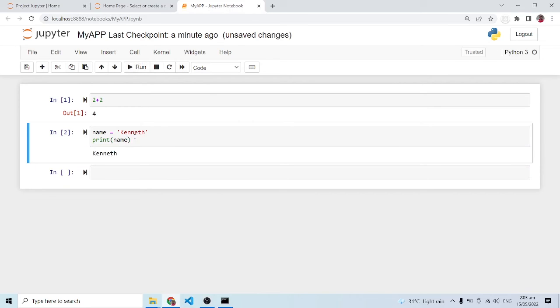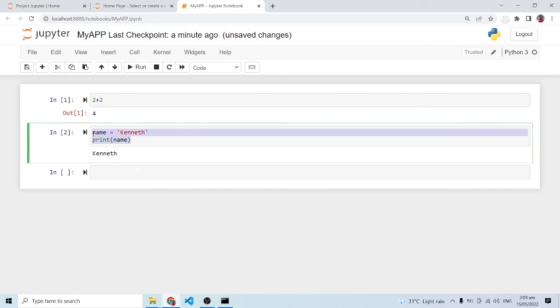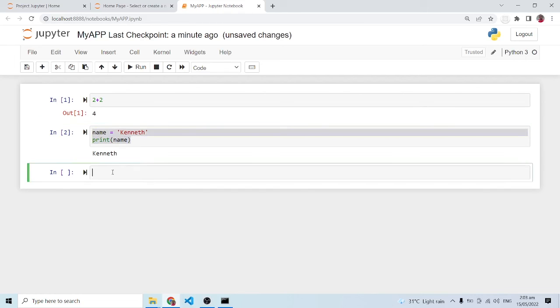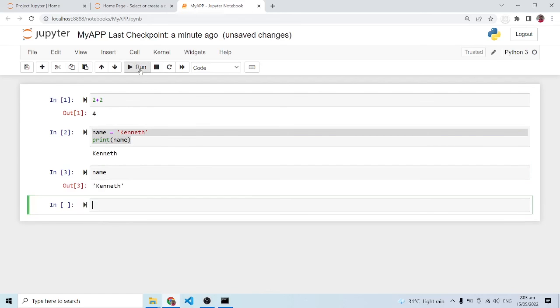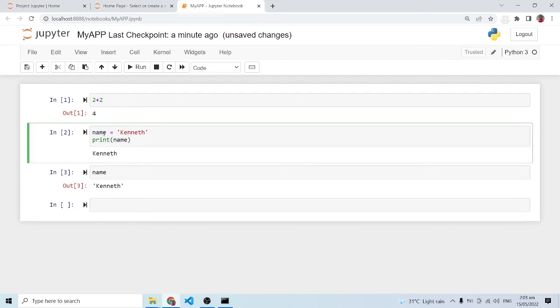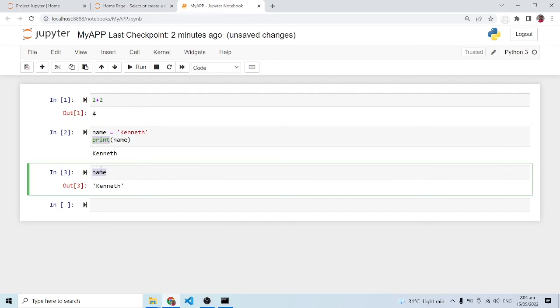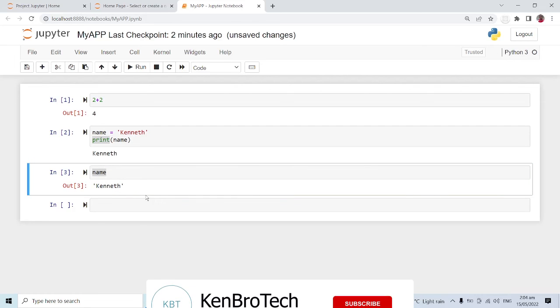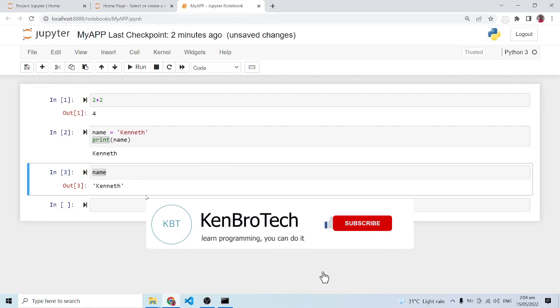Now the good thing about why sometimes you need to work in a Jupyter environment, especially if you are working with data science or machine learning stuff, is it gives you an advantage over other IDEs. When you have this, you can simply type in the variable name and run it and it's still going to run. You need not bring out the print function—you can just type in name and it's going to run or execute for you.